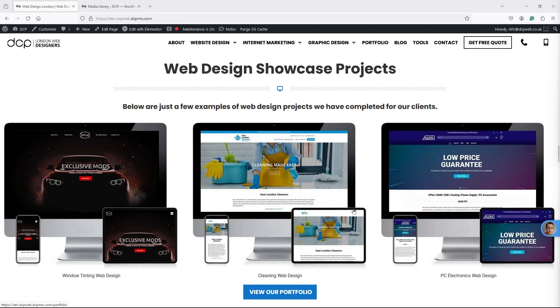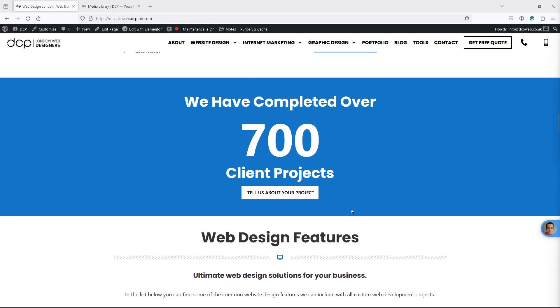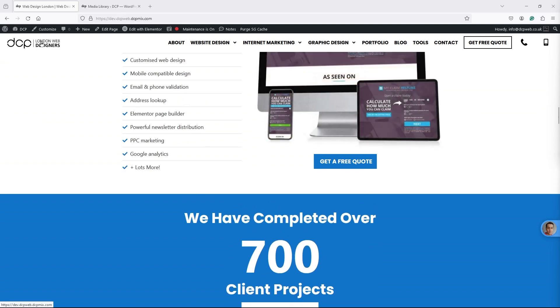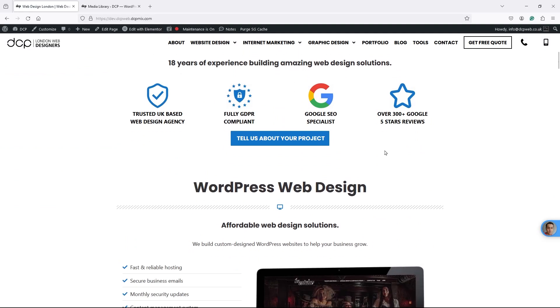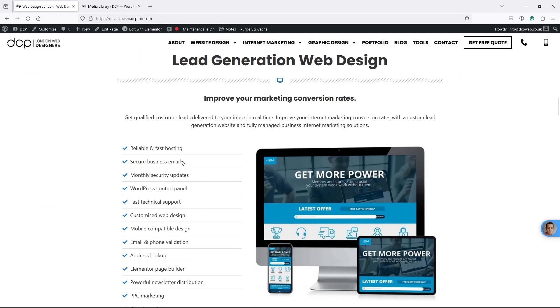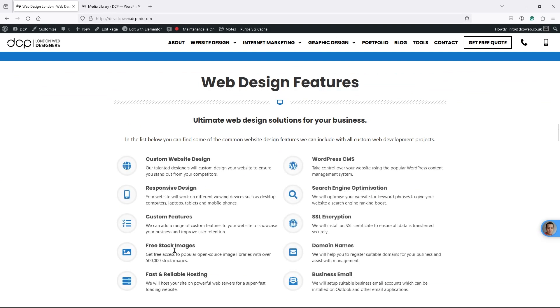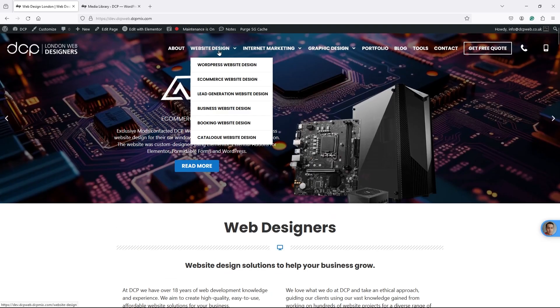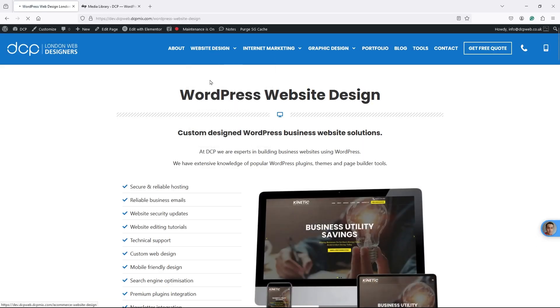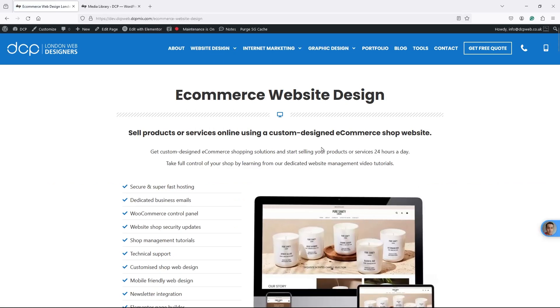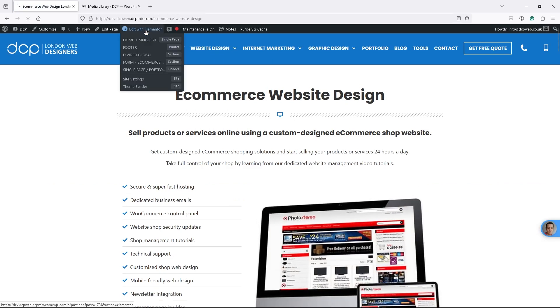I'm here on my development website and I want to show you how to animate text. If we reload this home page you can see a few things get animated - images fade in, and I want to slide in some text or do some text animations. This page is quite heavy so let's go to the e-commerce page and edit with Elementor. It's really the text I want to focus on today.